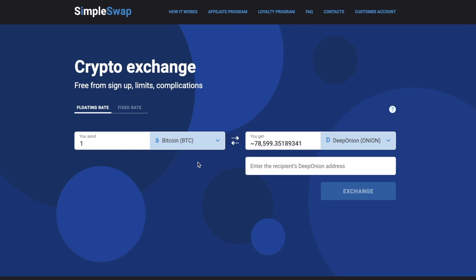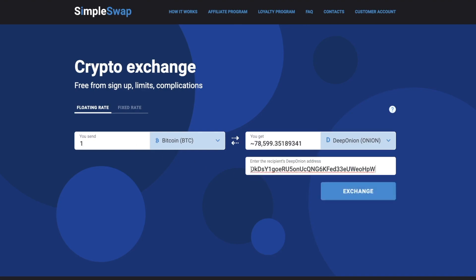Please know that there is a minimum amount for every exchange — do not send an amount less than the minimum one. Then you need to enter the recipient's DeepOnion address. Be extremely careful and double-check your onion address, as your DeepOnion coins will be sent to this address right after the exchange.